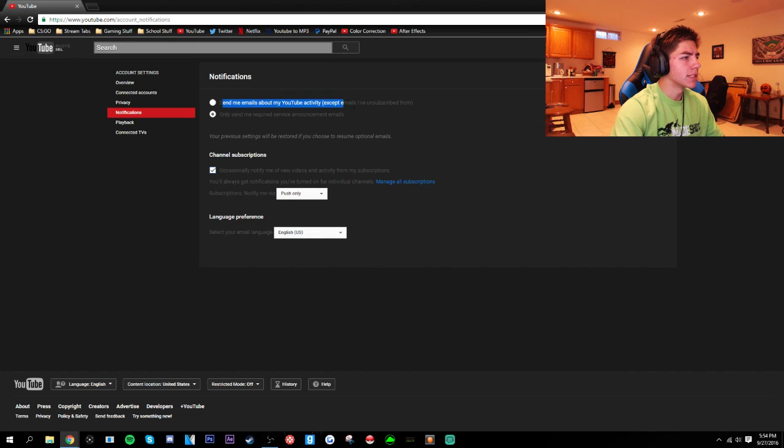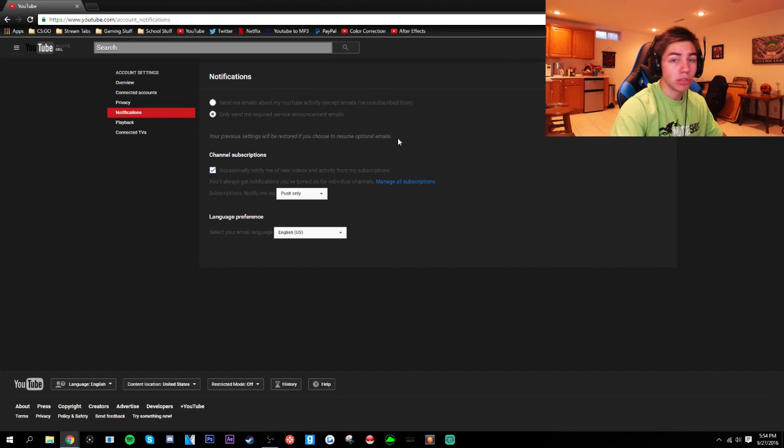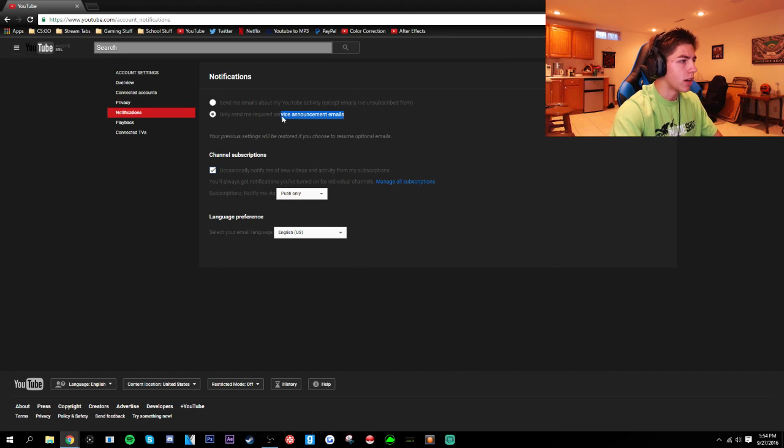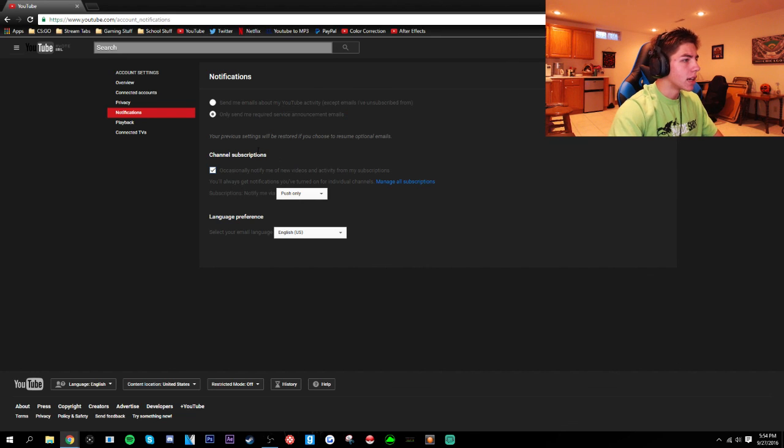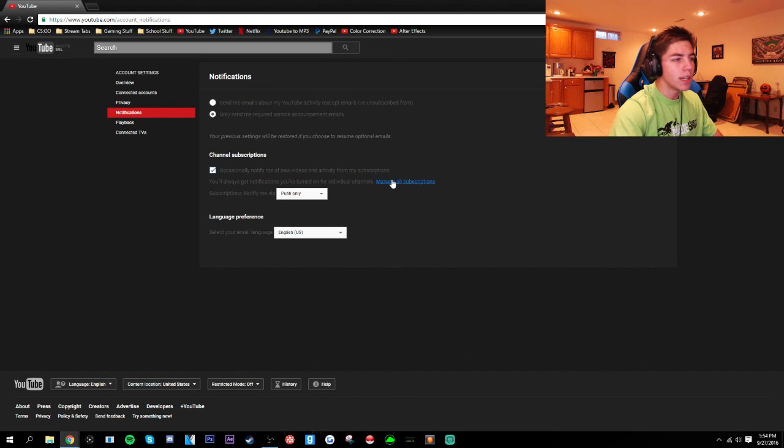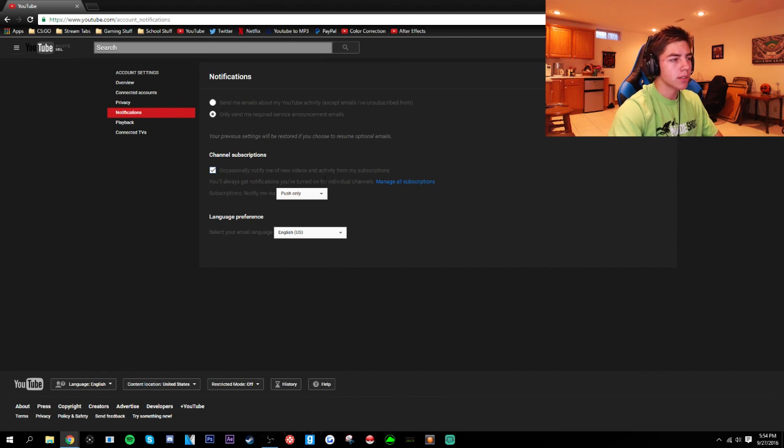This is just normal send me my emails about YouTube activity. If you don't want to get those constant spam emails from YouTube you can turn that off like I did. Now down here it says channel subscriptions and right here it says occasionally notify me of new videos and activities from my subscribers. This is usually off, we don't want that.